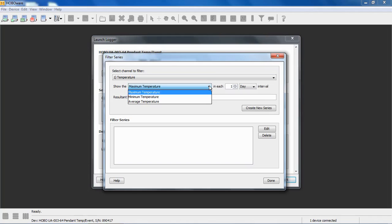In this case, you can select for the temperature channel, you can select maximum, minimum, or average over a range of measured or logged data points. For example, if you were logging temperature every five minutes and you select maximum temperature in a day, HoboWare, when you read out the data, will look at each day's worth of five-minute intervals of data and determine the maximum temperature and record that. So you will have one data point for each day that represents the maximum temperature that it saw at those five-minute intervals.